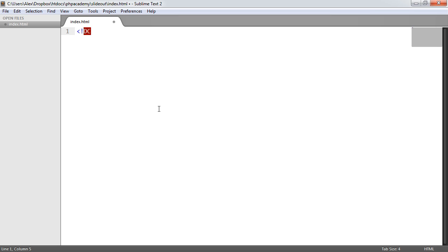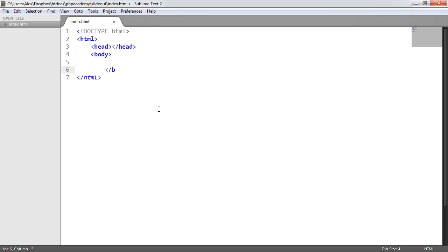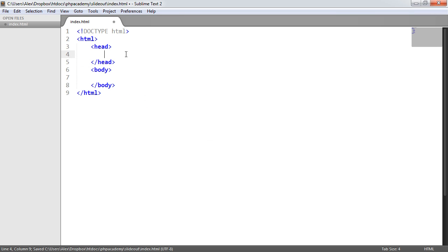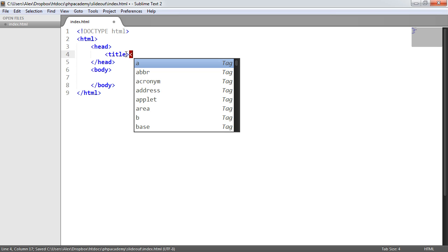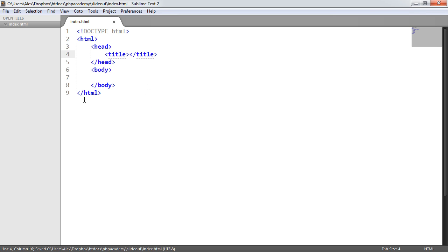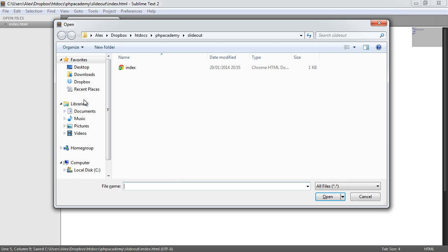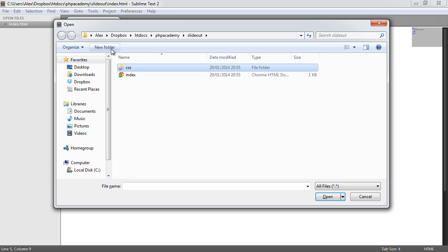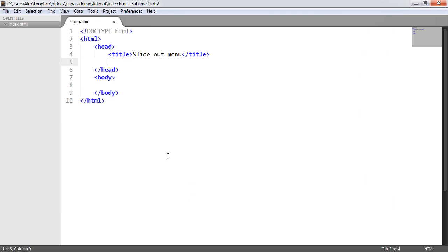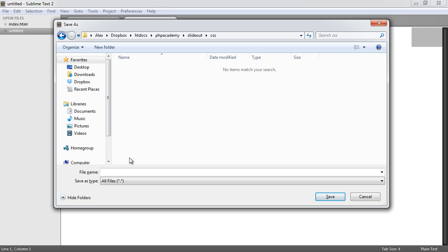Let's go ahead and create our markup for our page. We'll use an HTML5 doctype — we're going to be using HTML5 elements here. We'll go ahead and create a head and a body. Inside the head, let's add a few things. The first thing is a title; this is entirely up to you what it will be on your site. I'm just going to call this "slide out menu." We'll also need to link in our style sheet. At the moment we don't have any, so let's create a new folder called CSS.